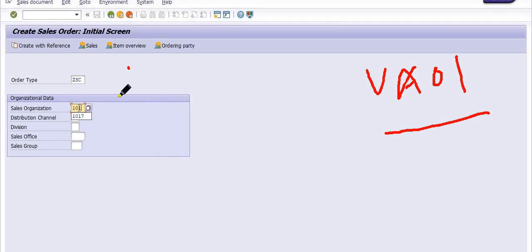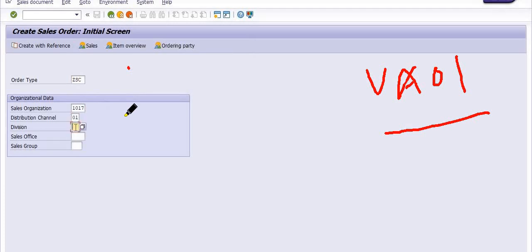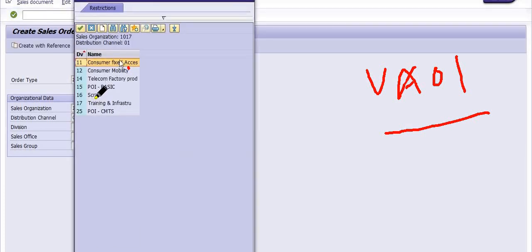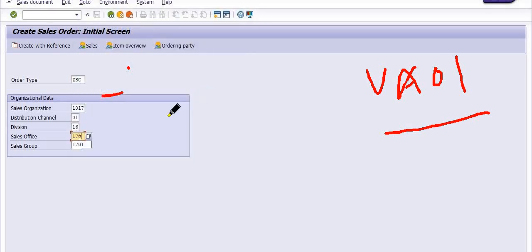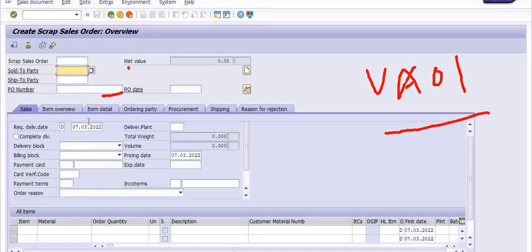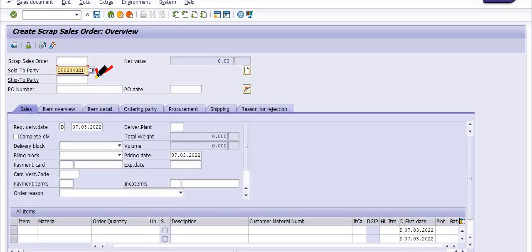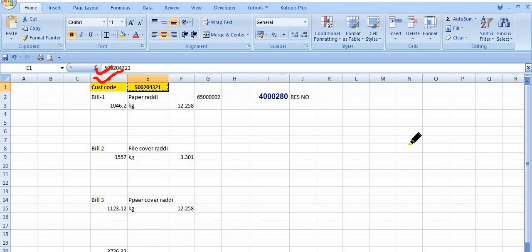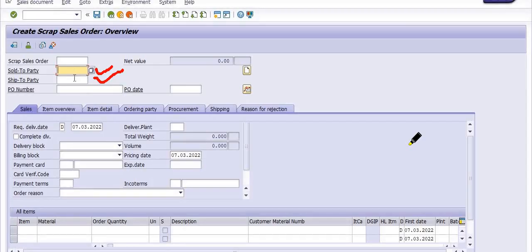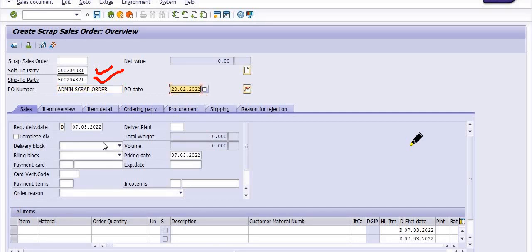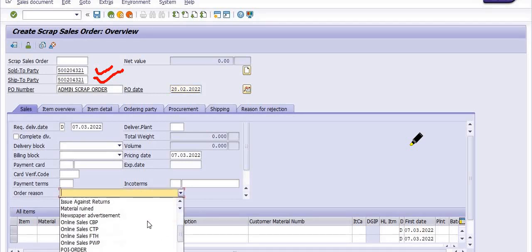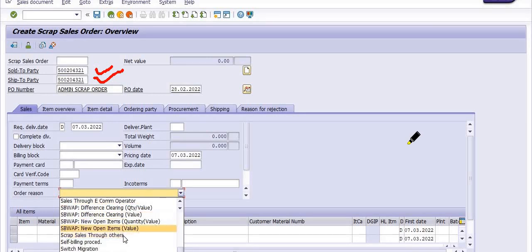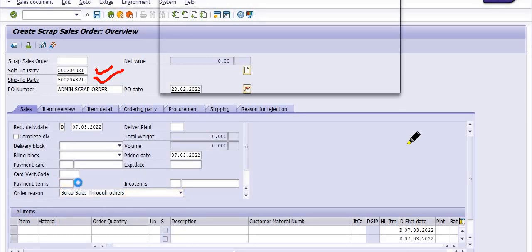Order type is ZSC. Sales organization is 1017 in my case. Distribution channel is direct sales. Division is scrap. Sales office is 1701. Click Enter. Fill the customer code, ship-to party, PO number, and PO date. In order reason, fill 'scrap sale through others.' We frequently sell scrap through MSTC, but here I am selling through others.